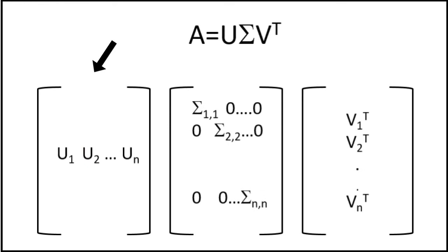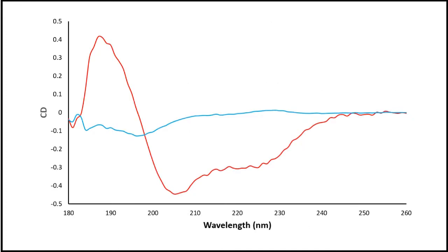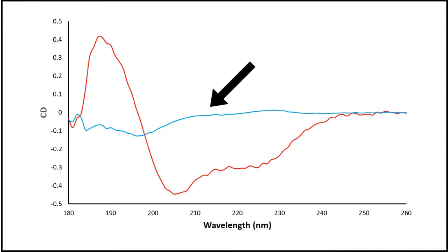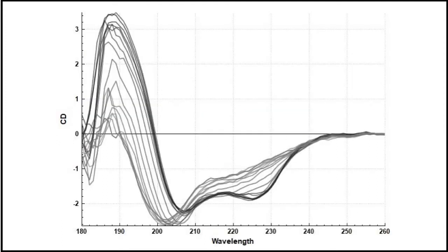U contains the left singular vectors arranged in columns. Since there are only two species in our melt we are only concerned with the first two vectors. If we plot these vectors against wavelength we get two curves. One looks like a mixed alpha beta spectrum, the other a disordered spectrum and these are the two main spectral species that define the melt data. This makes sense since alpha lactalbumin is an alpha beta protein which becomes progressively disordered upon heating.